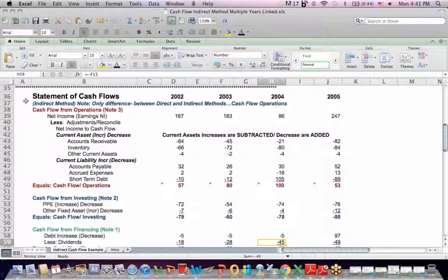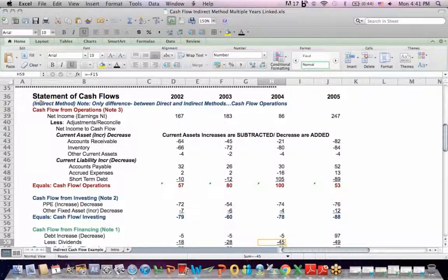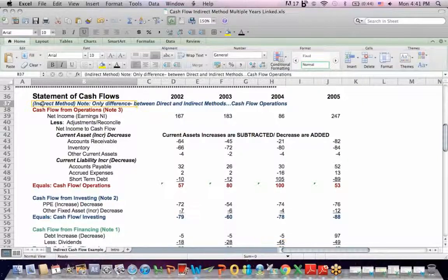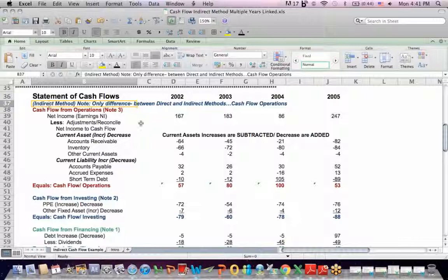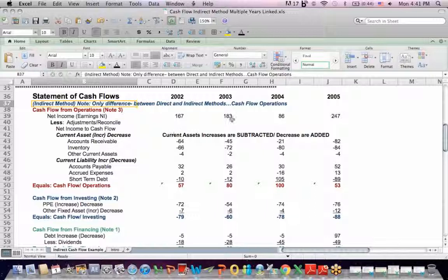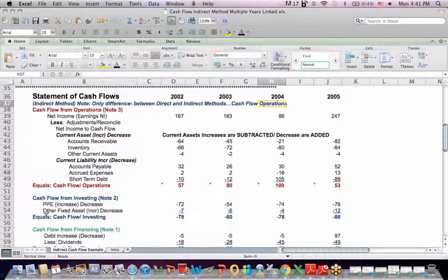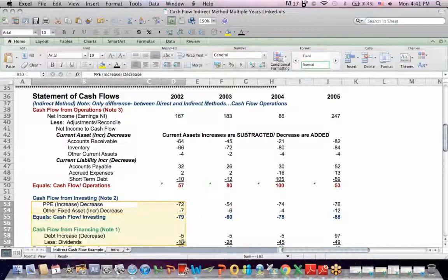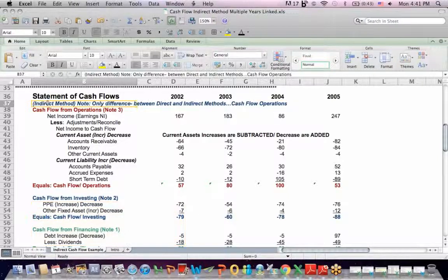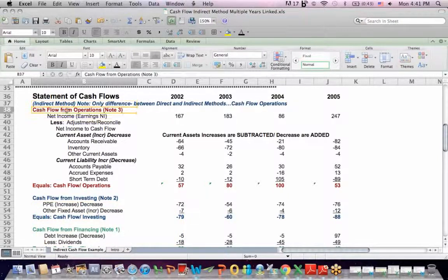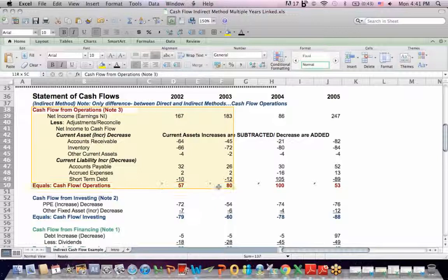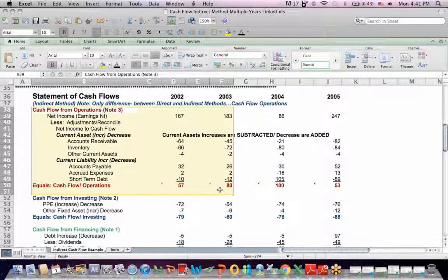Let's go through first some basics about Statement of Cash Flow. First I show in blue here that the only difference between the direct and the indirect method Statement of Cash Flows is how you treat cash flow from operations. What's different when it comes to the indirect method is only cash flow from operations.